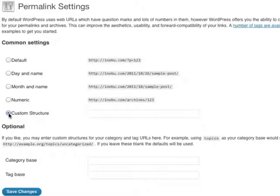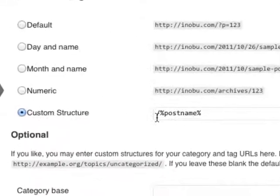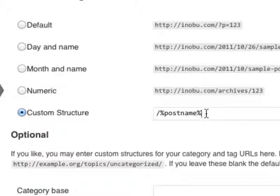So select custom structure and what you'll want to do is put a forward slash percentage mark, post name, percentage mark.